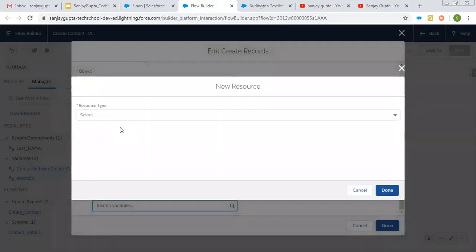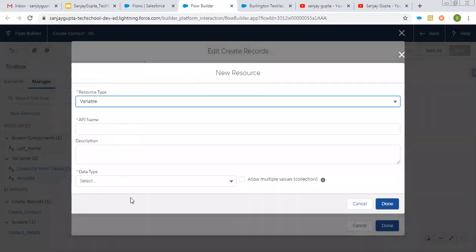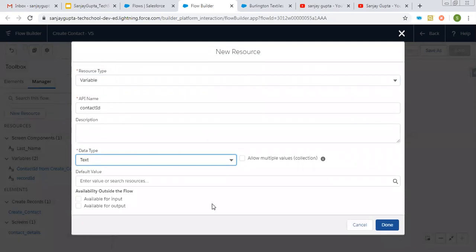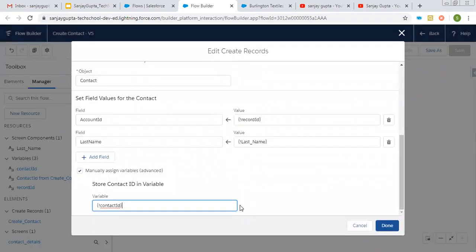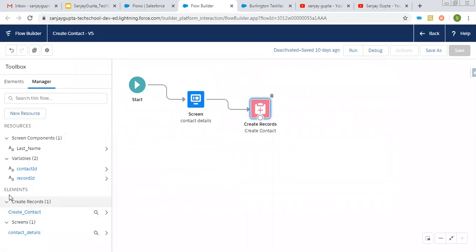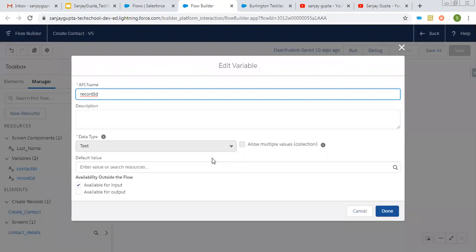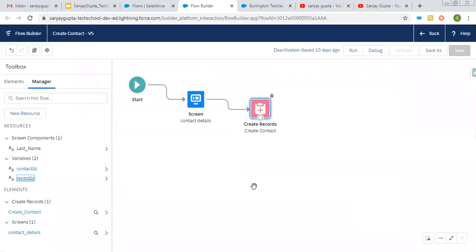Creating a new resource variable — its API name will be contact ID, its data type is text, and clicking on done. This contact ID variable will be receiving the newly created contact record. I also created a record ID variable, which will receive input — the account record ID. Whenever you want to receive a record ID automatically, you need to create a record ID variable in flows.